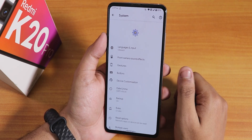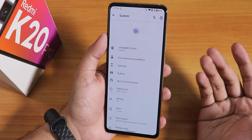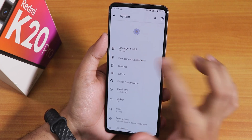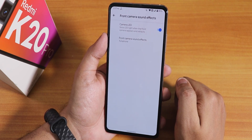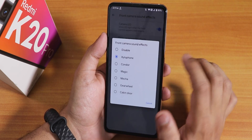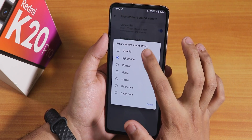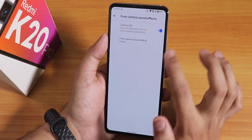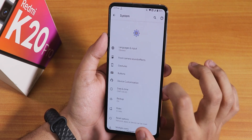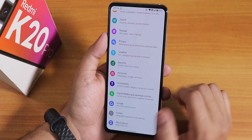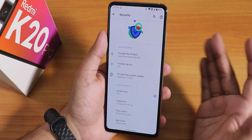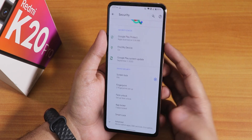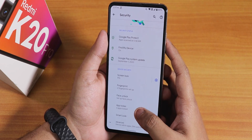The default keyboard is Gboard since GApps is included in the ROM. There are front camera sound effects that you can disable, and you can also disable the camera LED if you want to.